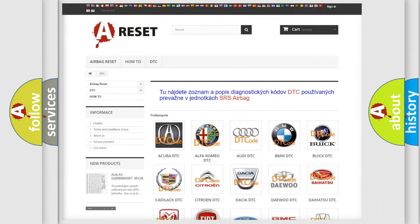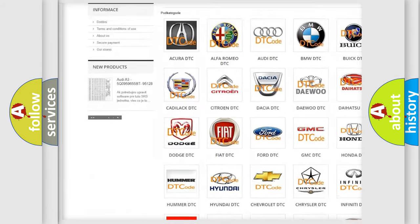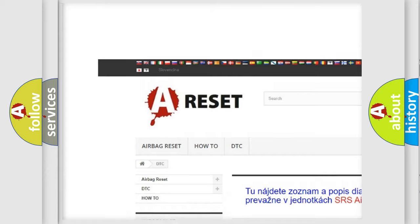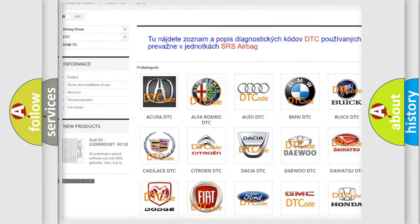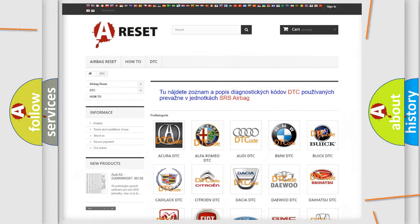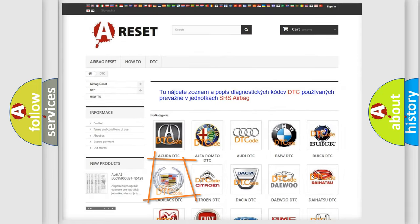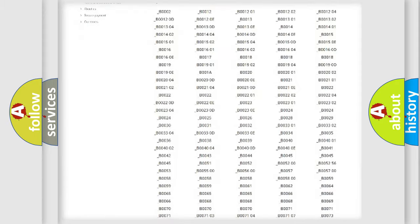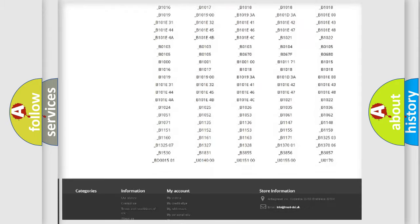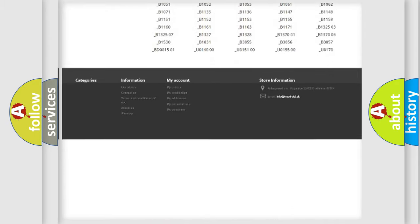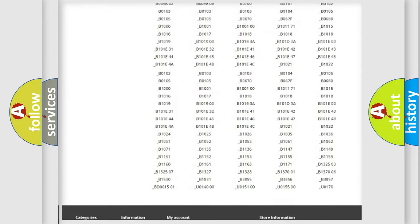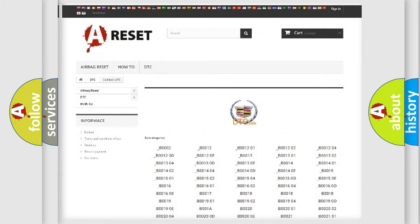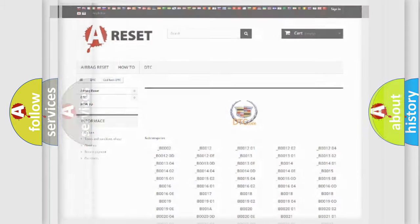Our website airbagreset.sk produces useful videos for you. You do not have to go through the OBD2 protocol anymore to know how to troubleshoot any car breakdown. You will find all the diagnostic codes that can be diagnosed in Cadillac vehicles, plus many other useful things.